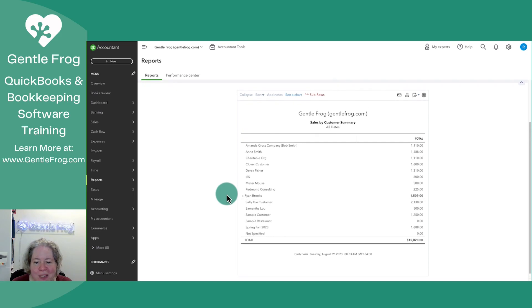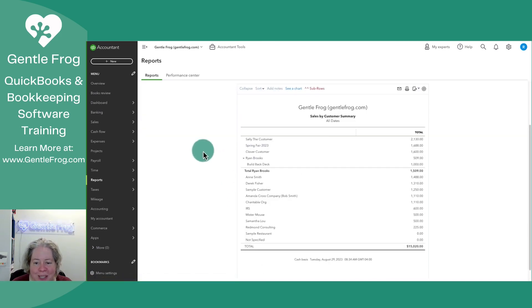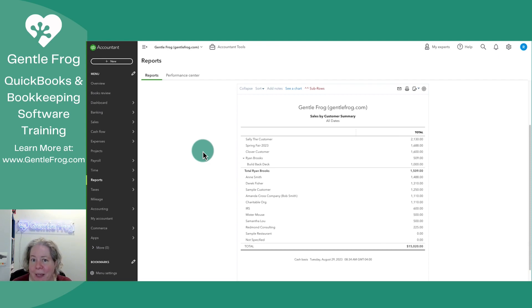If I wanted to, I can sort this report in ascending or descending order. I like descending because it shows me my top paying customers.